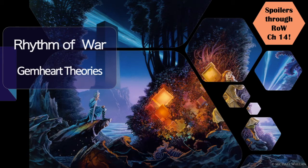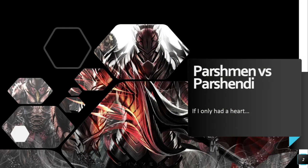There will be some supporting evidence. These theories I came up with before the Rhythm of War chapters were released, and for a couple of them at least, the Rhythm of War chapters have further supported these theories. Our first Gemheart theory will revolve around the Parshman and the Parshendi and their differences. I believe the difference is that the Parshmen do not actually have a Gemheart.